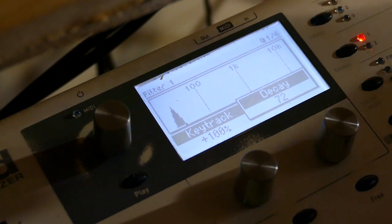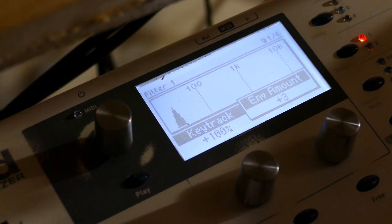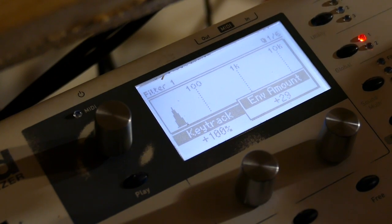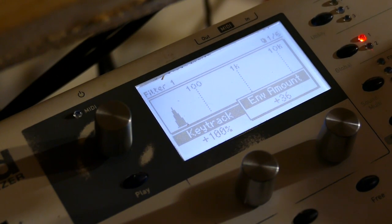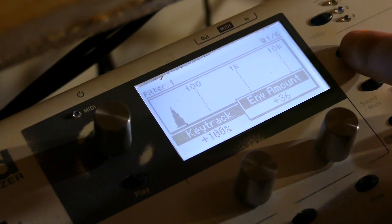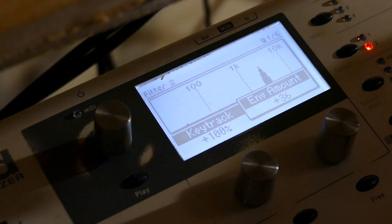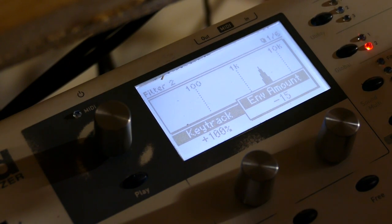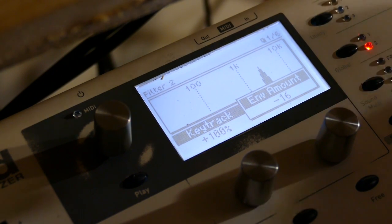Go to filter one. Set envelope mount to 36. Plus 36. On filter two. Set it half that. Minus 16.